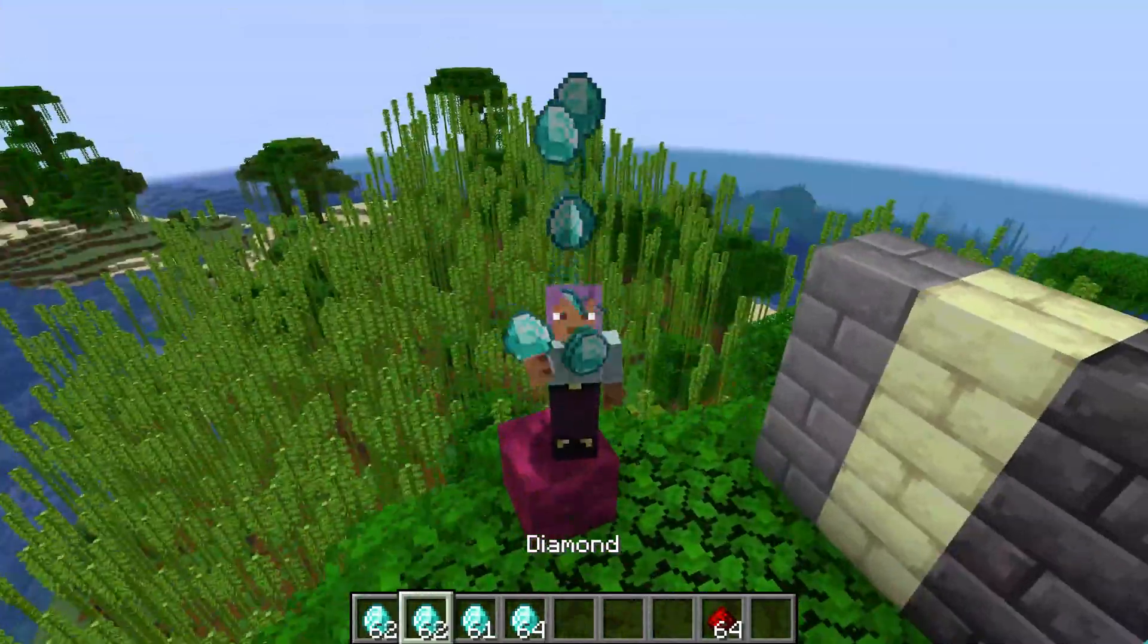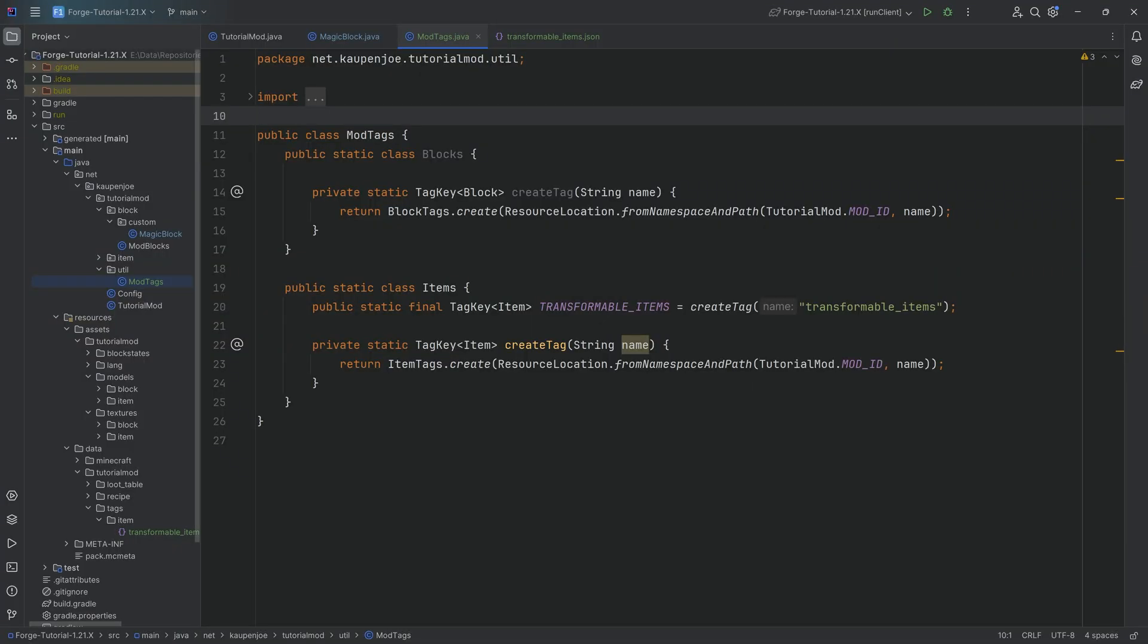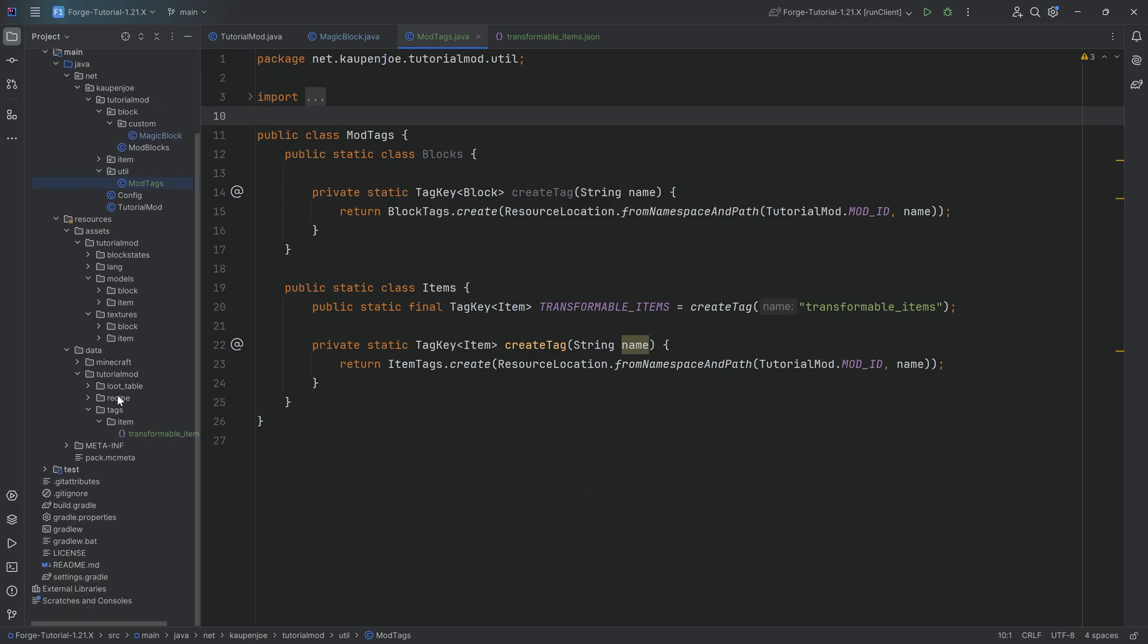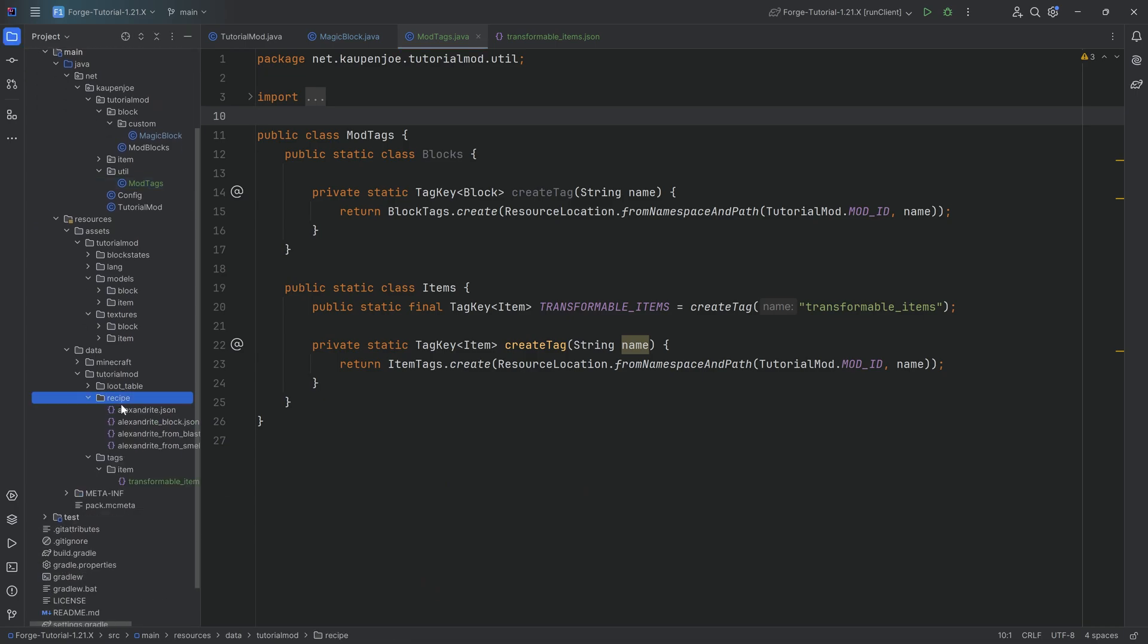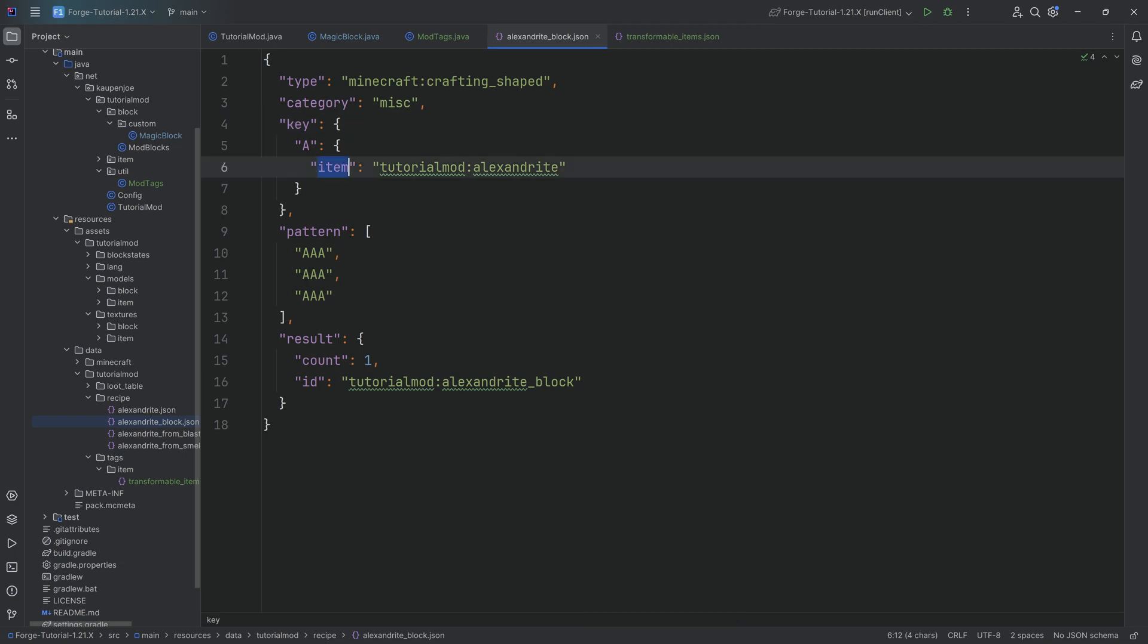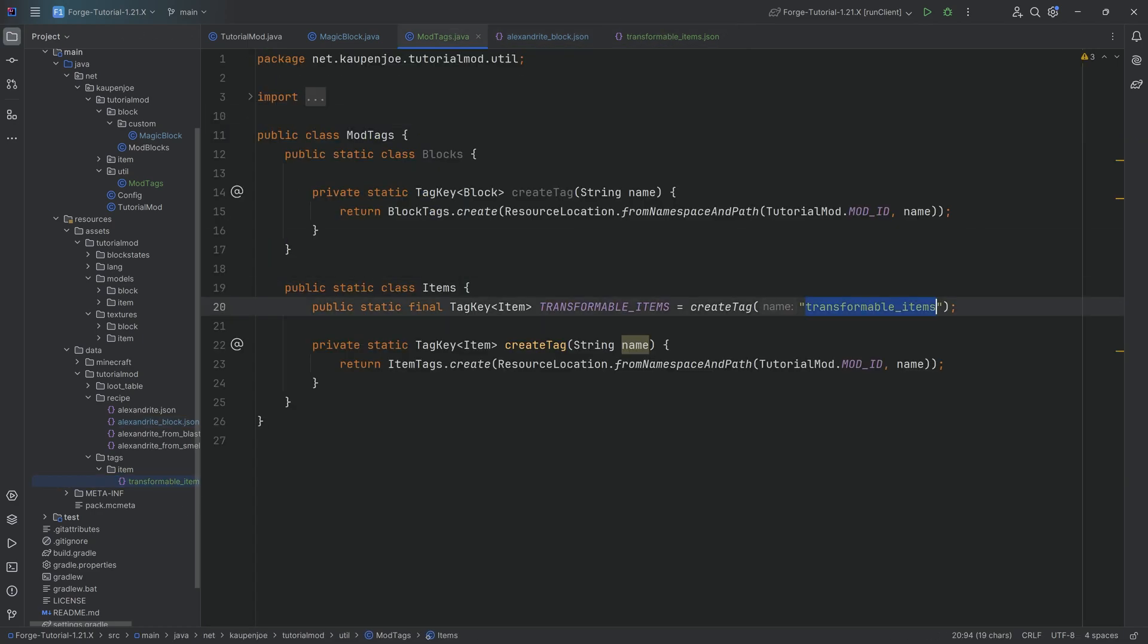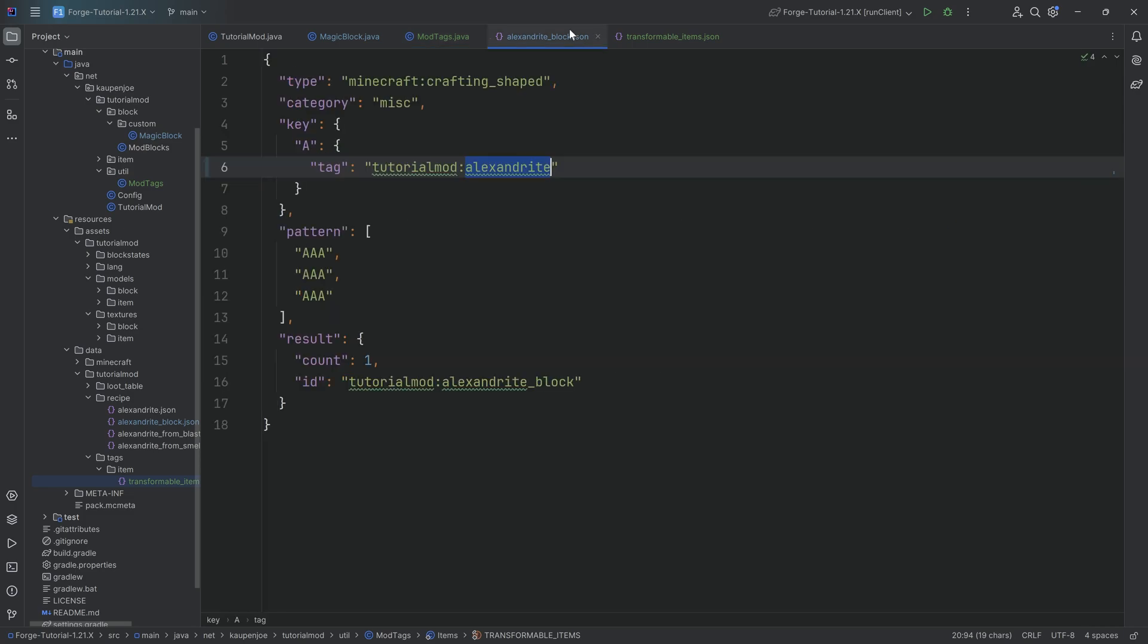And that is custom tags added to Minecraft. Another thing that might be interesting for you to note is that for your recipes, when we defined the item right here, this in theory could be replaced with a tag as well. So instead of item, you can say tag right here.